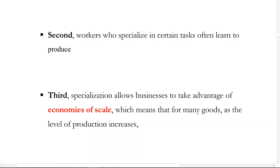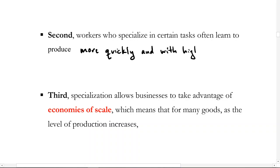Second, workers who specialize in certain tasks often learn to produce more quickly and with higher quality. If all you're doing is making sandwiches all day, you become quite good at it. Similarly, if all you're doing is teaching, you learn teaching methods, understand how people learn, and understand the types of questions people have — you can specialize and provide the service with higher quality. You can also see videos on YouTube of people chopping onions all day who can chop one in just a few seconds. Through specialization, people produce more quickly and with higher quality.